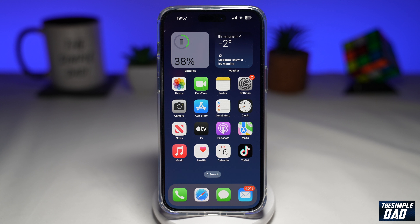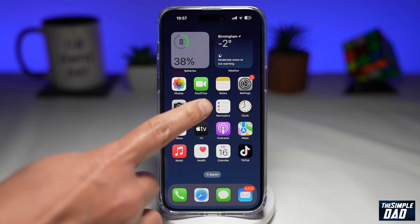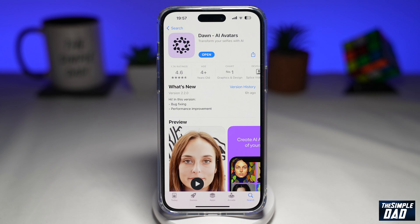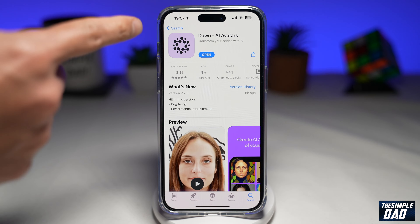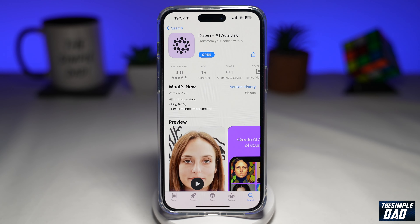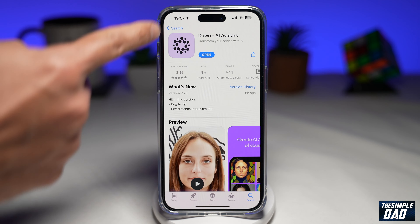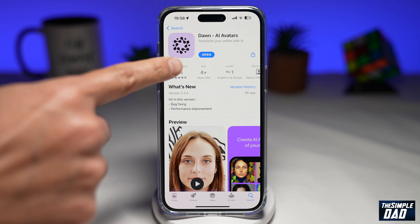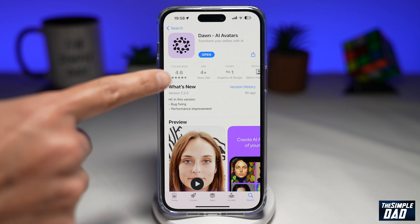This feature is only available on iPhones and you will need to download an app. The app is called Don AI. Go to your App Store and search for Don AI avatars. The icon should look like this. Go ahead and download the app.